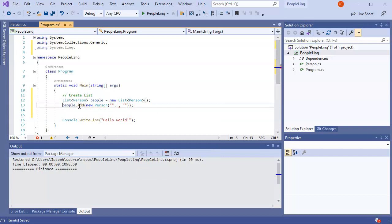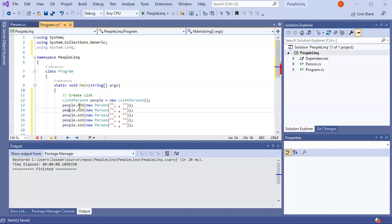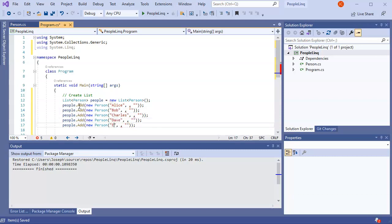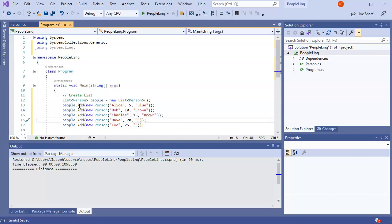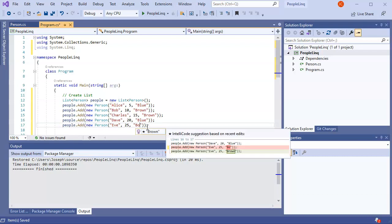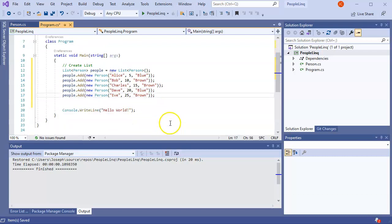I'll make copies and create my people: Alice, Bob, Charles, Dave, and Eve. Alice is going to be age 5, Bob is 10, Charles is 15, Dave is 20, and Eve is 25. Alice's eyes are going to be blue, Bob's eyes are brown, Charles is brown, Dave is blue, and Eve is brown. We'll keep it simple with just those options.